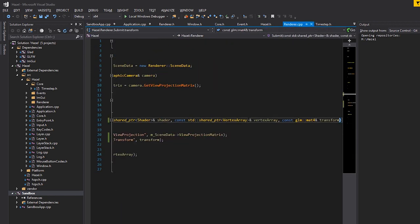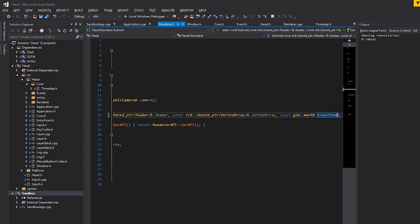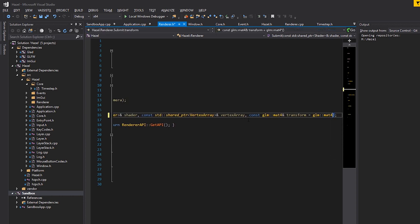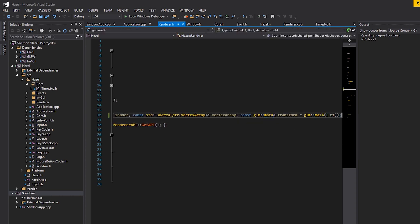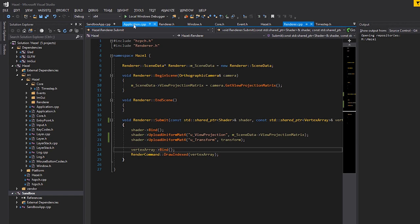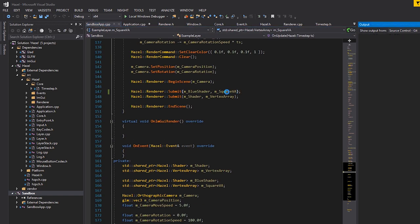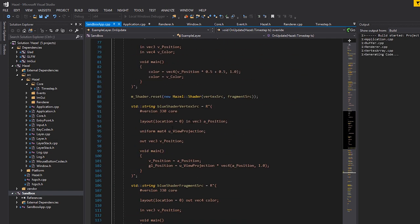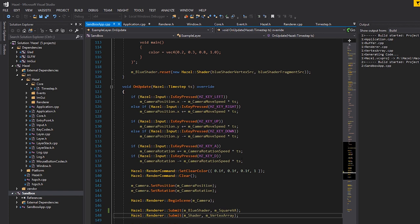By default, I'll set the transform parameter to glm::mat4(1), which is the identity matrix - meaning no transformation, the same as multiplying by one. That way we don't have to submit a transform if we don't want to, and the result should be the same as before.